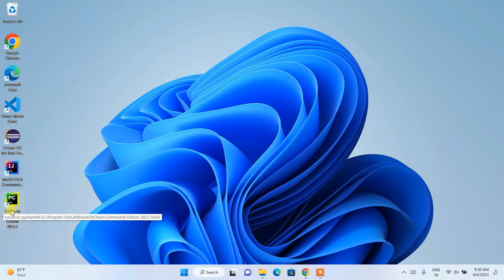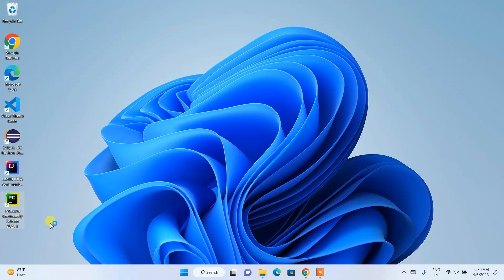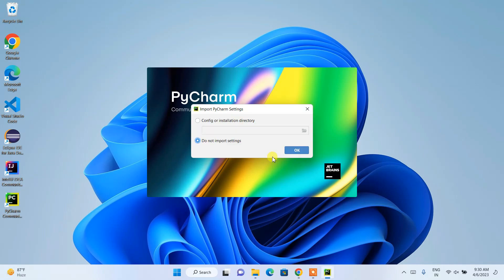After successfully rebooting, you'll be back on the desktop and you'll be able to see the PyCharm Community Edition desktop shortcut has been created. Let's double-click on that shortcut to launch PyCharm. PyCharm will start launching and before that it will ask whether you'd like to import previous settings — you can just click OK.